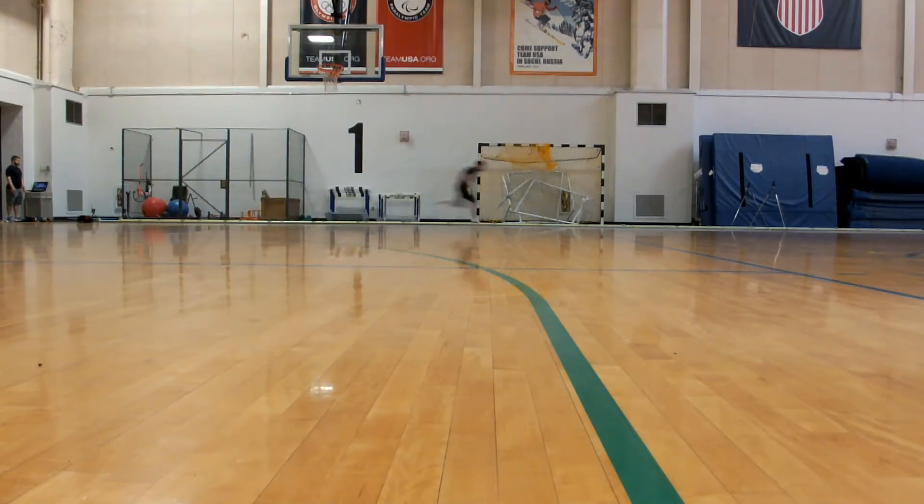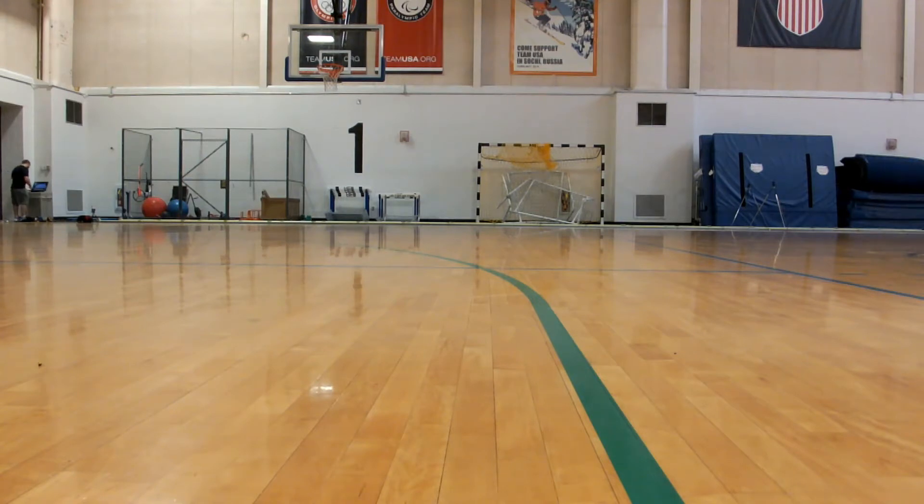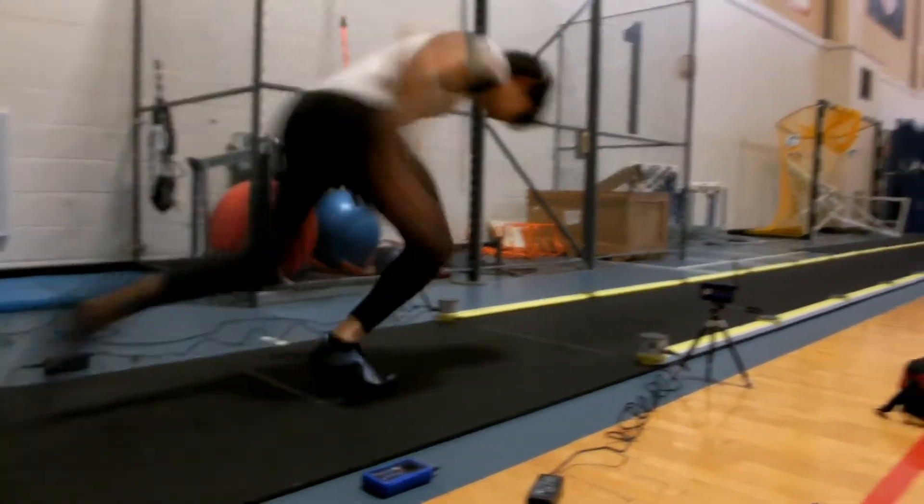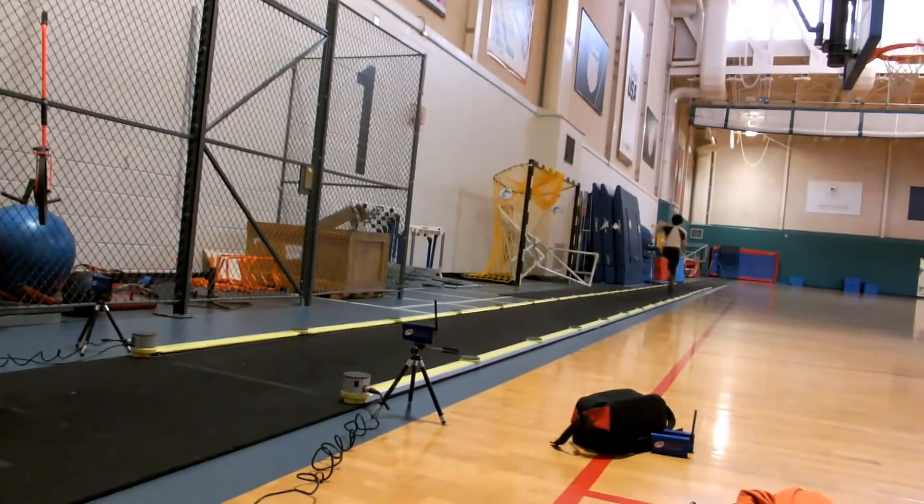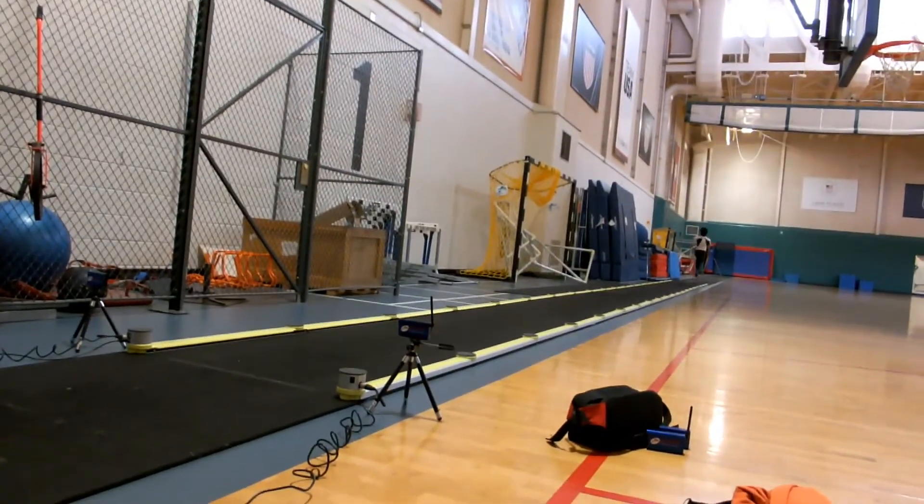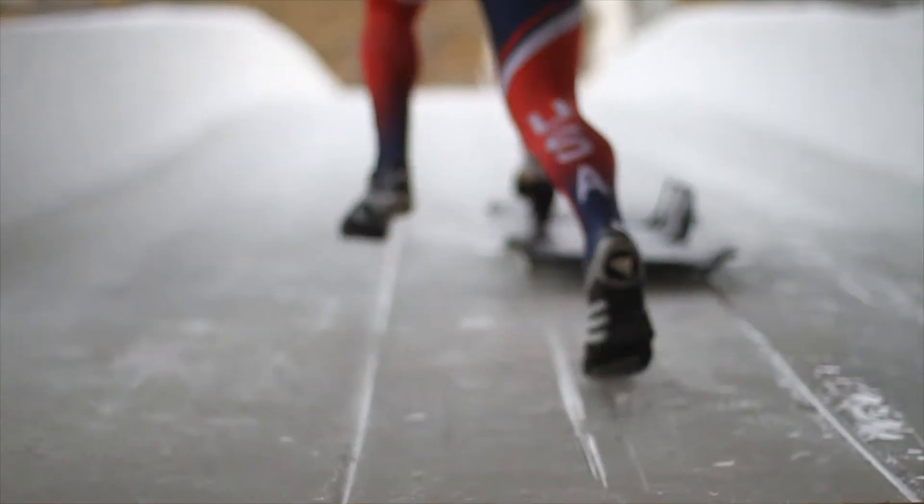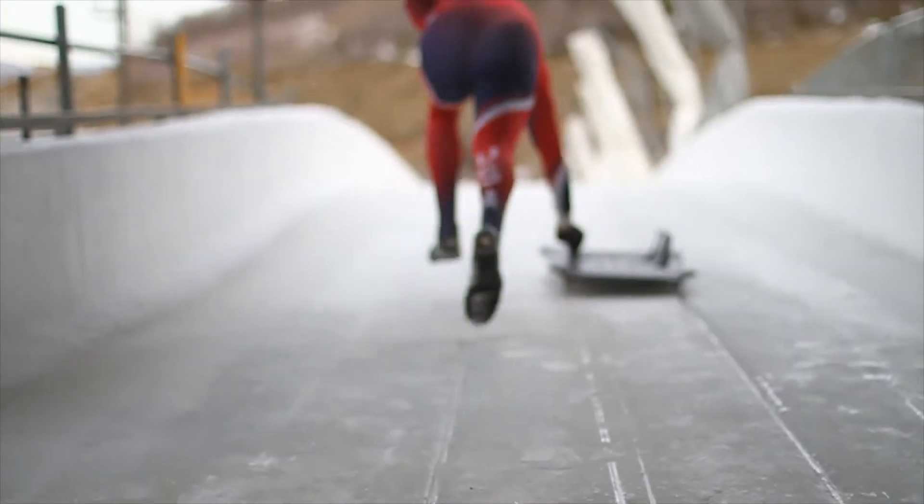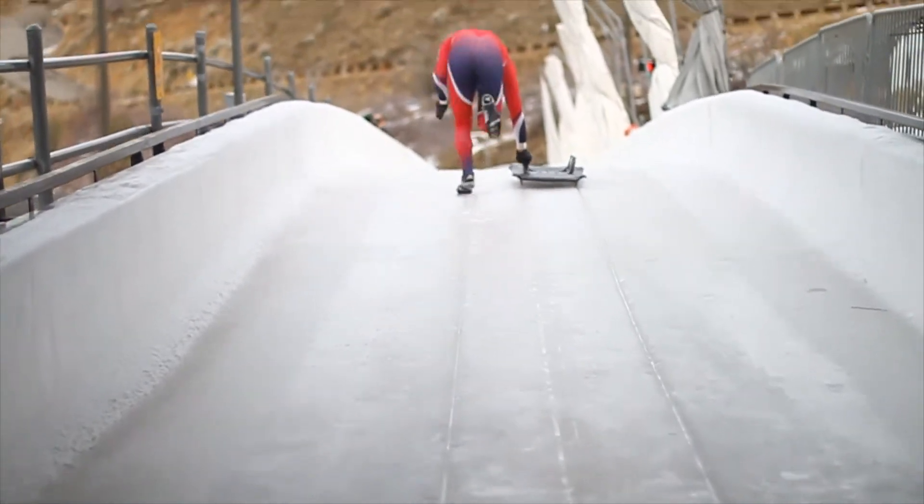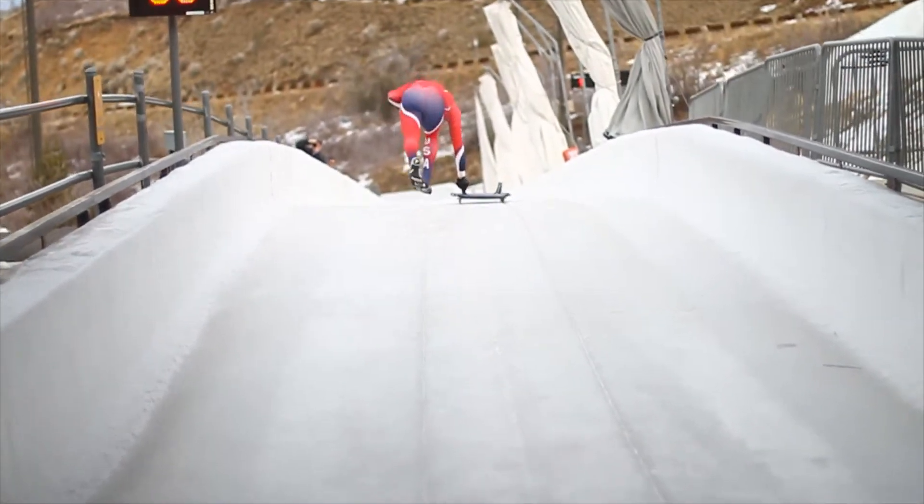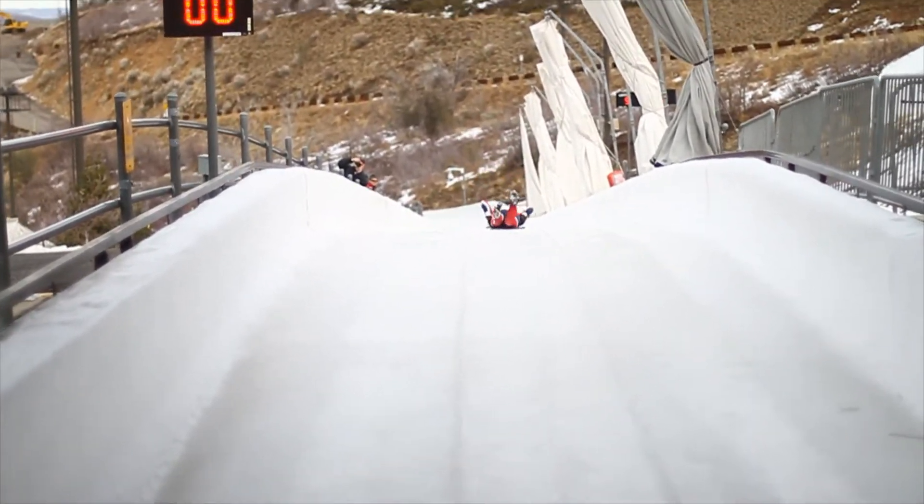Alan had a best 15 meter time of 2.25 seconds on the day, which as expected was a little bit slower than his best time. I actually had a small PR of 2 seconds flat, but I think that has more to do with finding a more efficient starting method for the first couple steps.